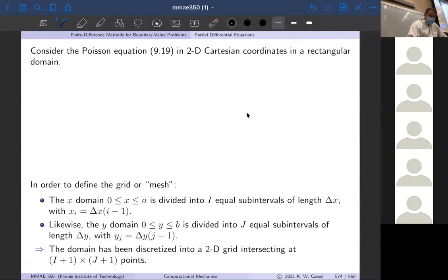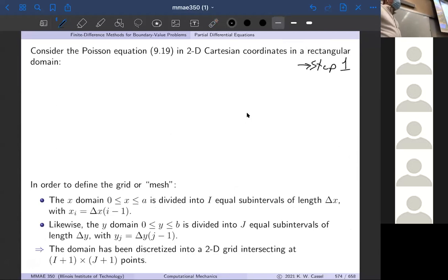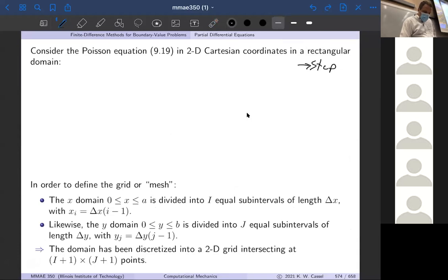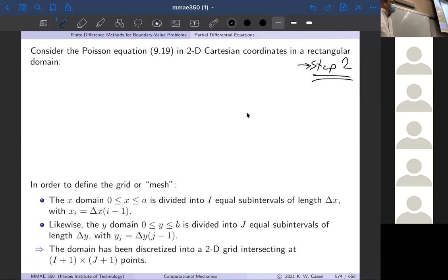So let's think in terms of the numerical solution procedure. Step one was to get the governing equation — we've already done that. We have the Poisson equation governing heat conduction, electromagnetics, elasticity, and a bunch of other things. Step two is to discretize the domain as well as discretize the equation. We went through this for the 1D case; we'll go through the same process. You'll see a very close relationship or analogy between the two — it's just going to look a little more complicated now because it's two-dimensional.